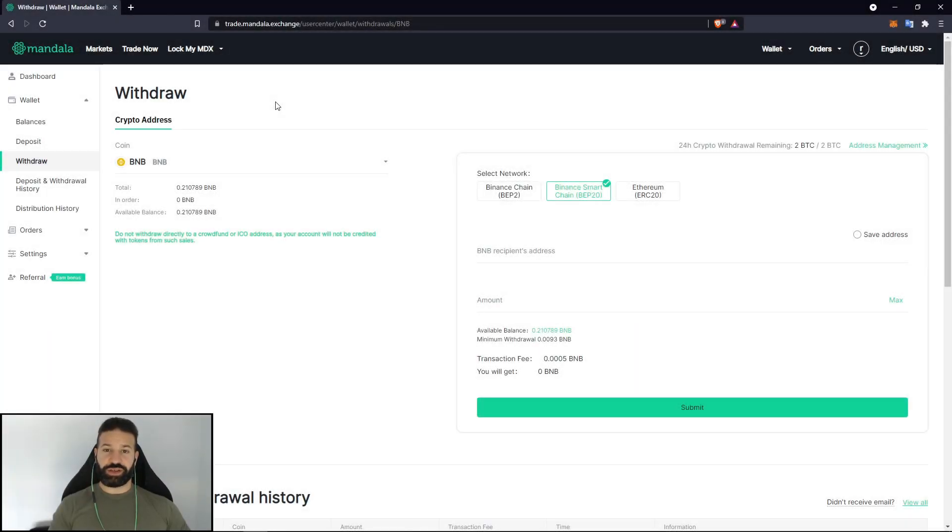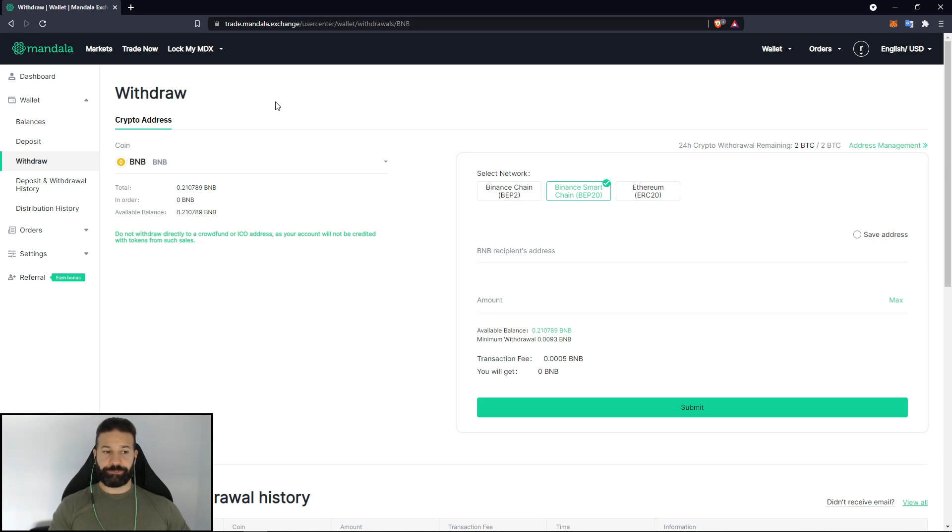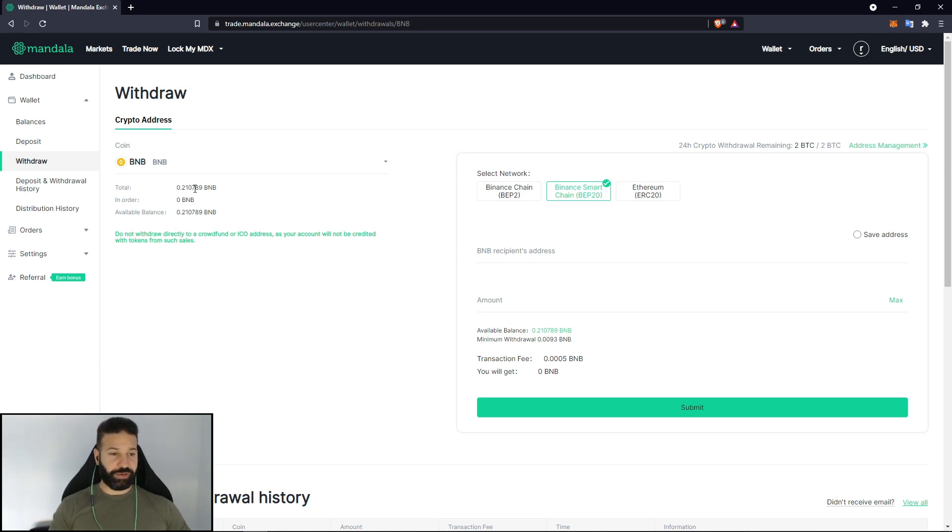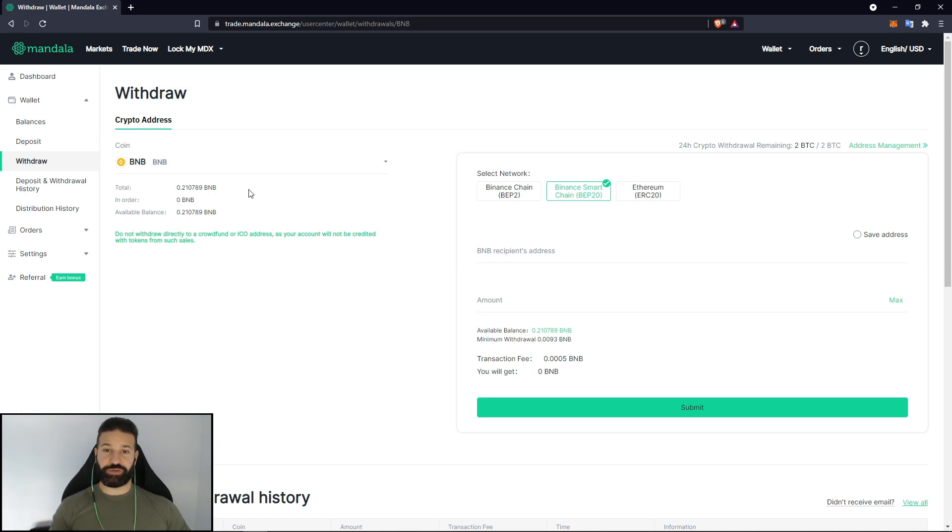We're going to continue our series of withdrawing tokens to our Trezor hardware wallet and today's token will be the Binance token. The Binance token symbol is BNB as you guys can see here on the screen. I've purchased just a little bit for the demo today and we're going to show you how to actually store BNB on your Trezor device as it's not actually supported by Trezor desktop suite.